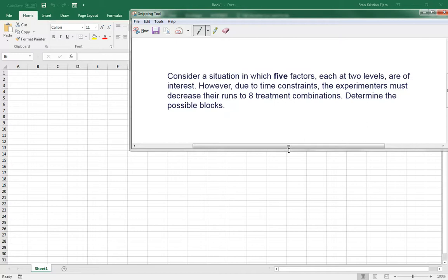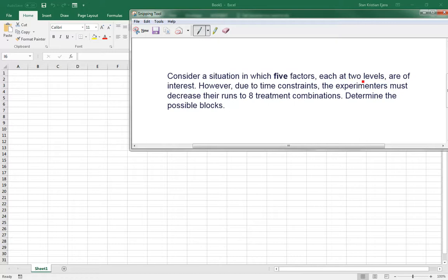So the problem states here that we have to consider a situation in which we have five factors, each at two levels, which is a characteristic of a factorial design. However, due to time constraints, the experimenters must decrease the runs to eight treatment combinations.